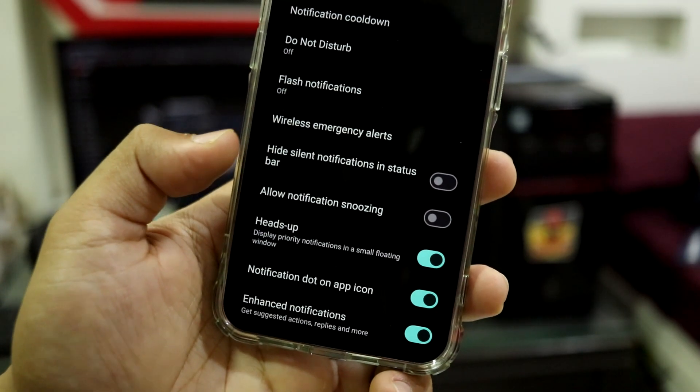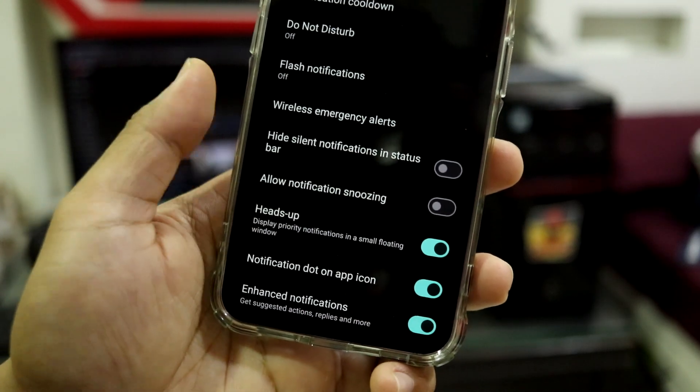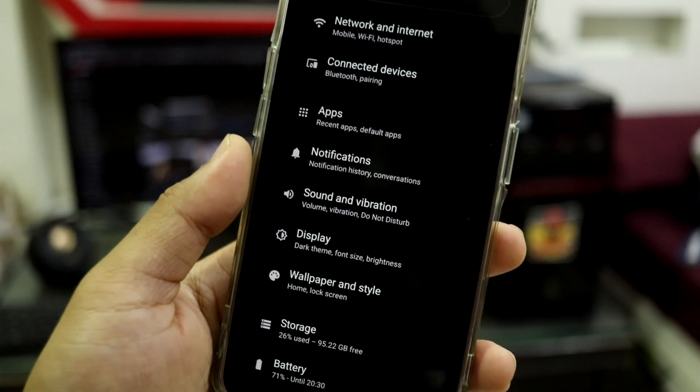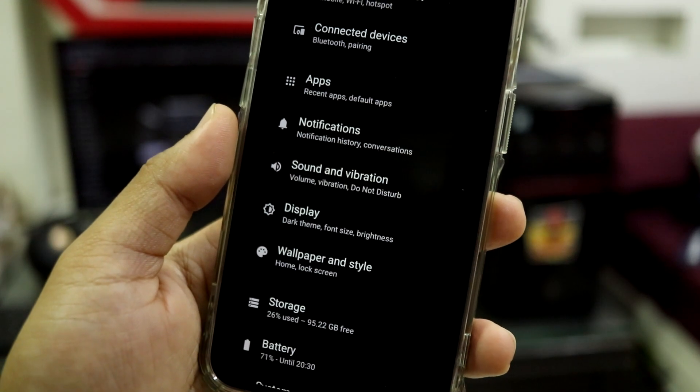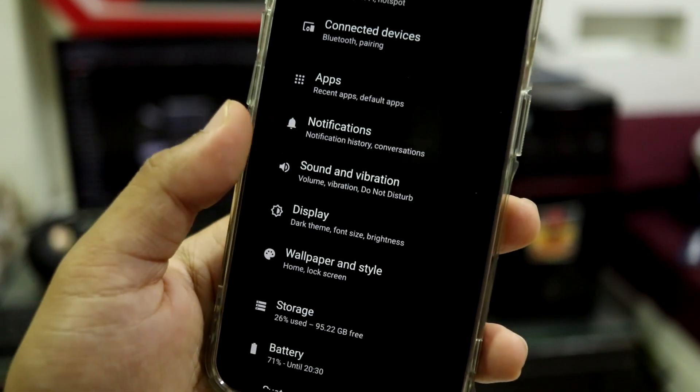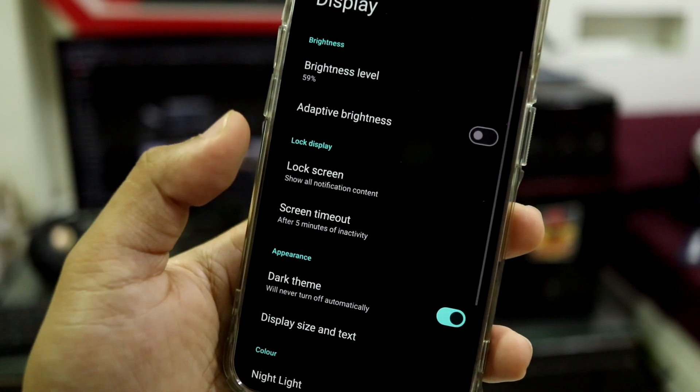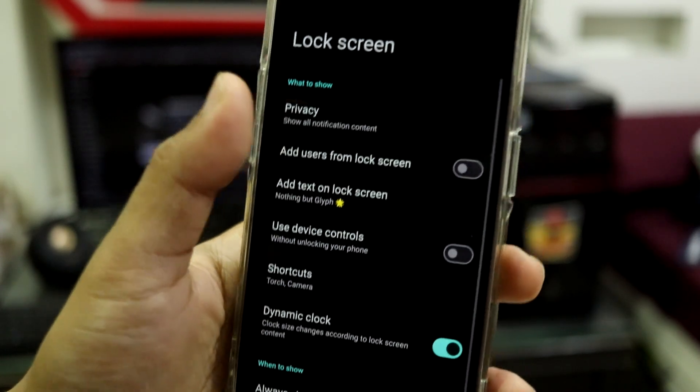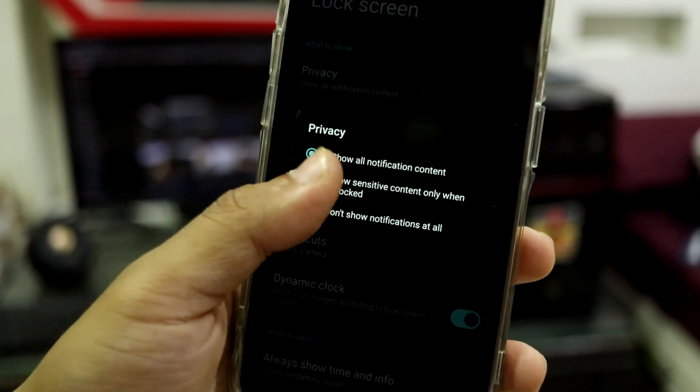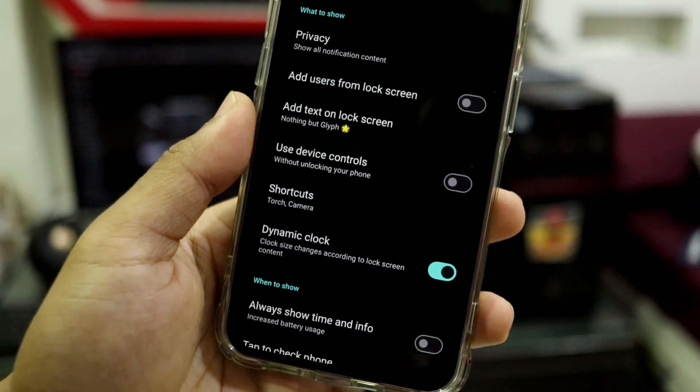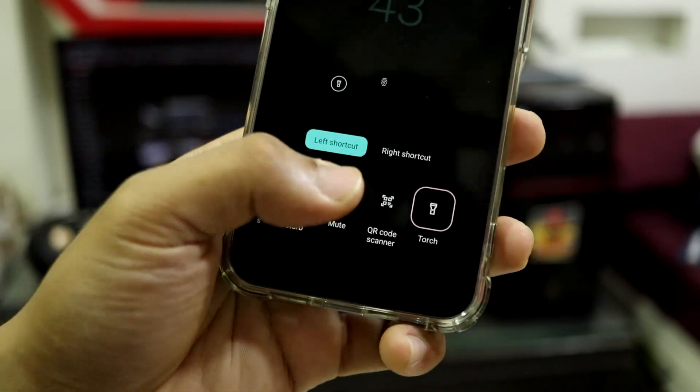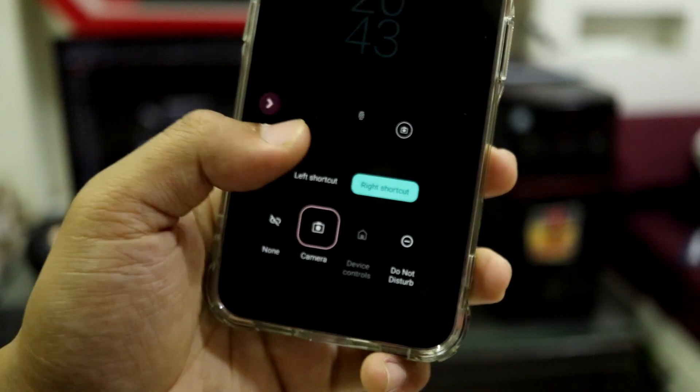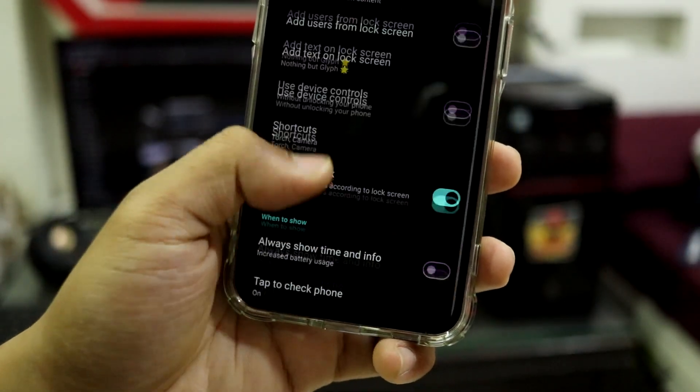So this is also great and we have Do Not Disturb, flash notifications, hide silent notifications in status bar, and allow notification snoozing. You can configure the notification snoozing by app, by app, when the notification is received. Into display we have lock screen and we have privacy. You can hide the stuff there. And shortcuts, you can configure, you can keep a lot of shortcuts in left and right position. We have dynamic clock.